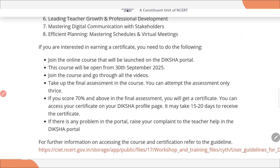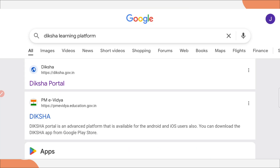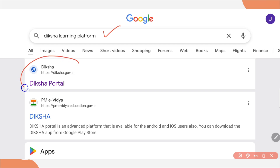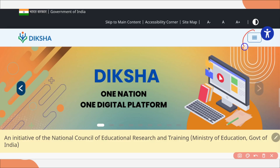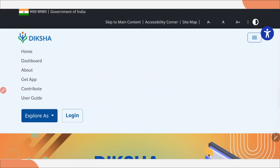Now let's see how you can participate. The first thing you need to do is go on Google and type 'Diksha platform.' Then click on the first result, which says diksha.gov.in. For login, you just need to click on the triple dot menu and you will get the login option there.